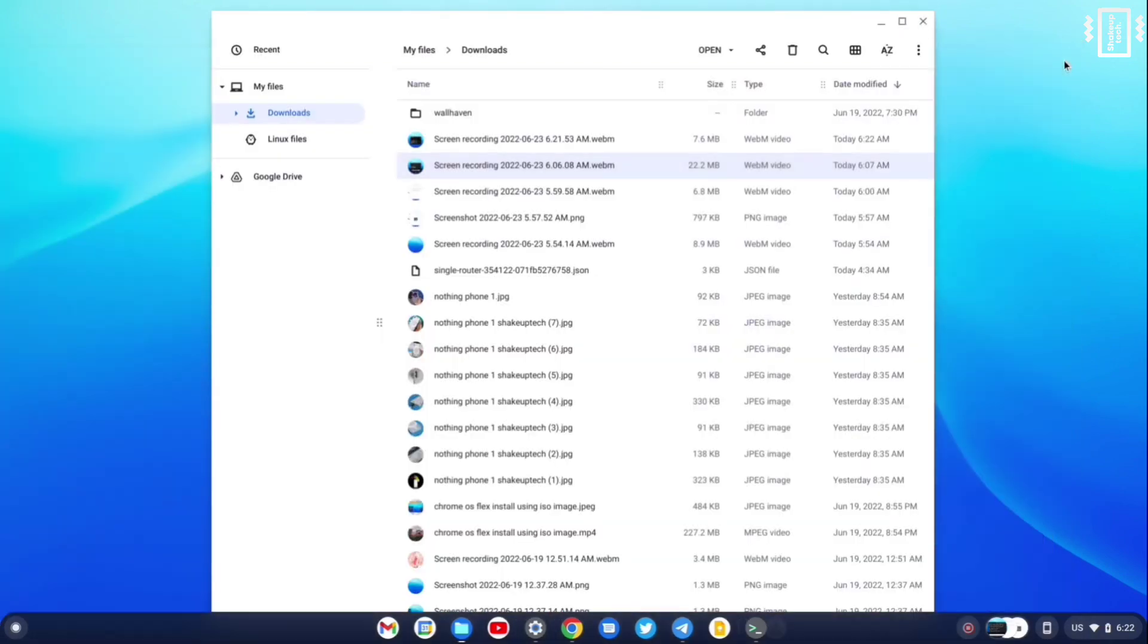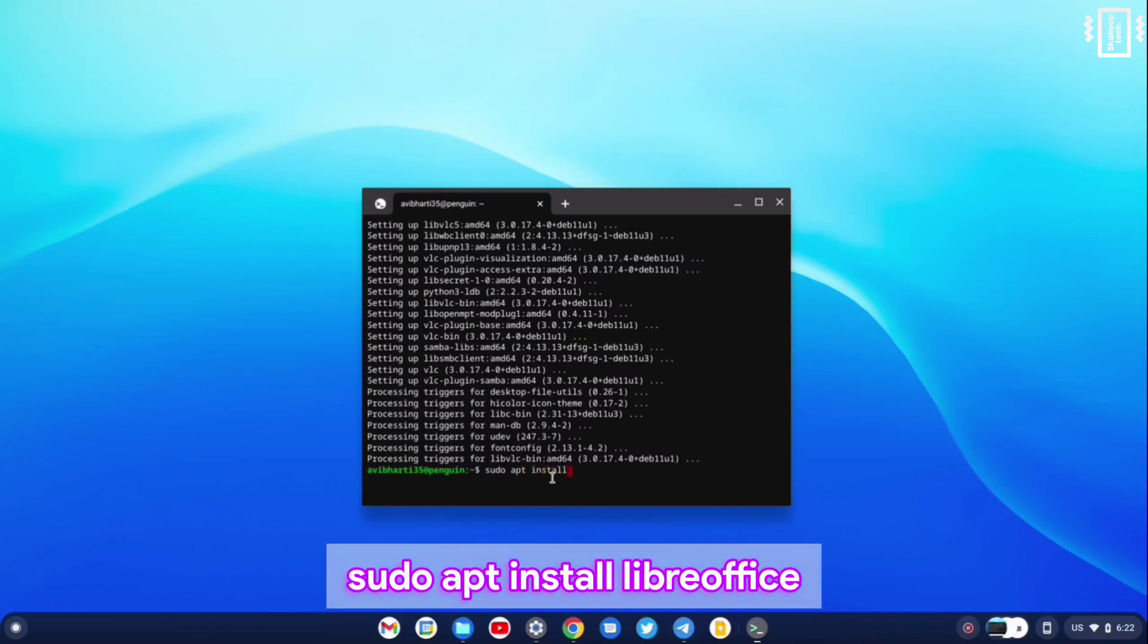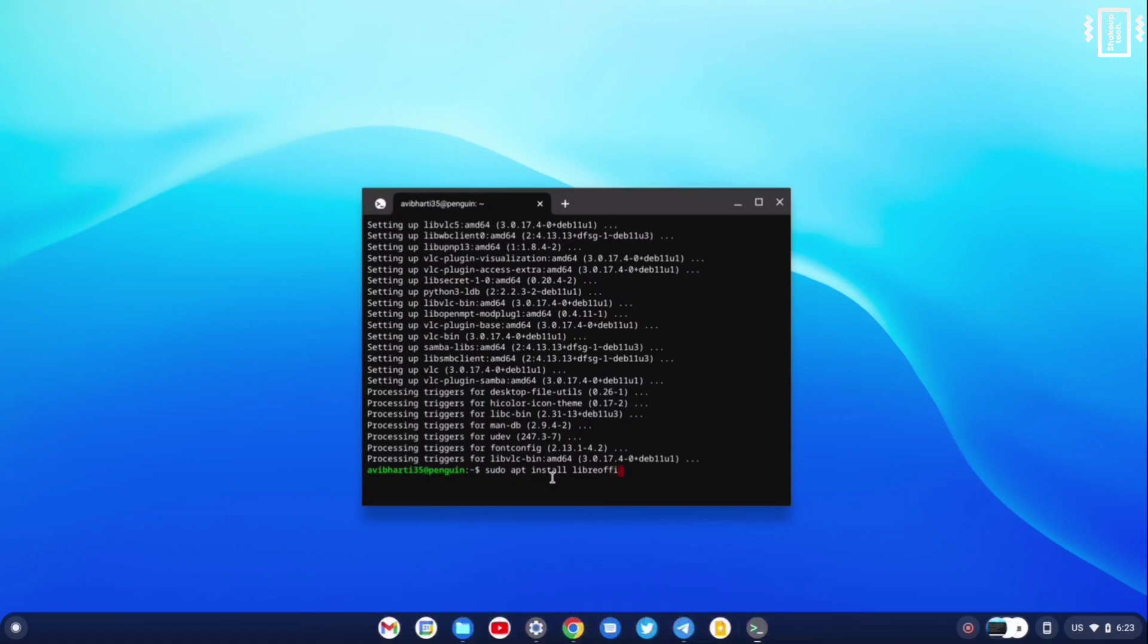So not all the Linux applications will work, but some of them, most of them work. So now let us try to install LibreOffice, which is a very popular Microsoft Office alternative.